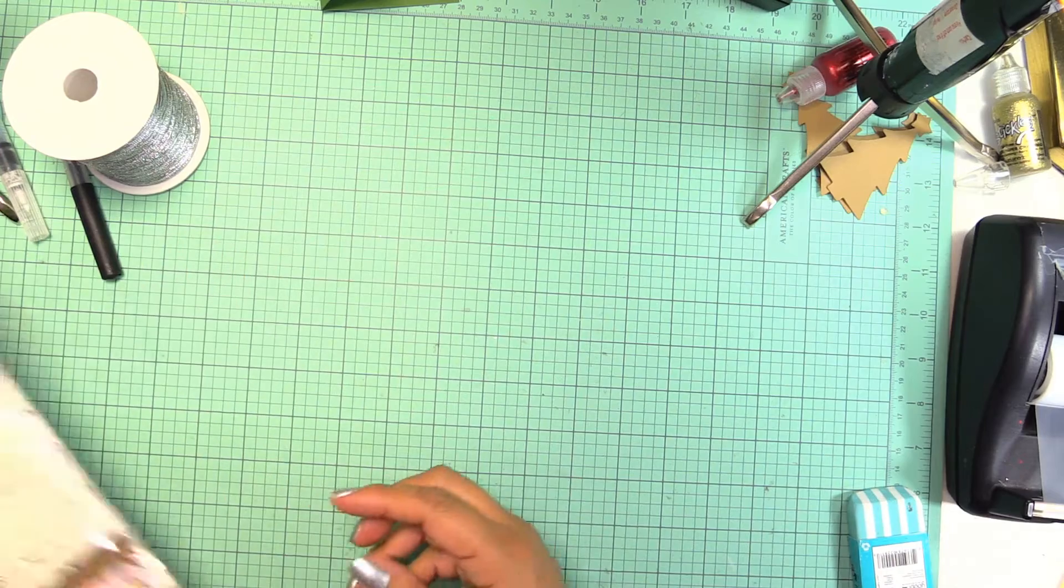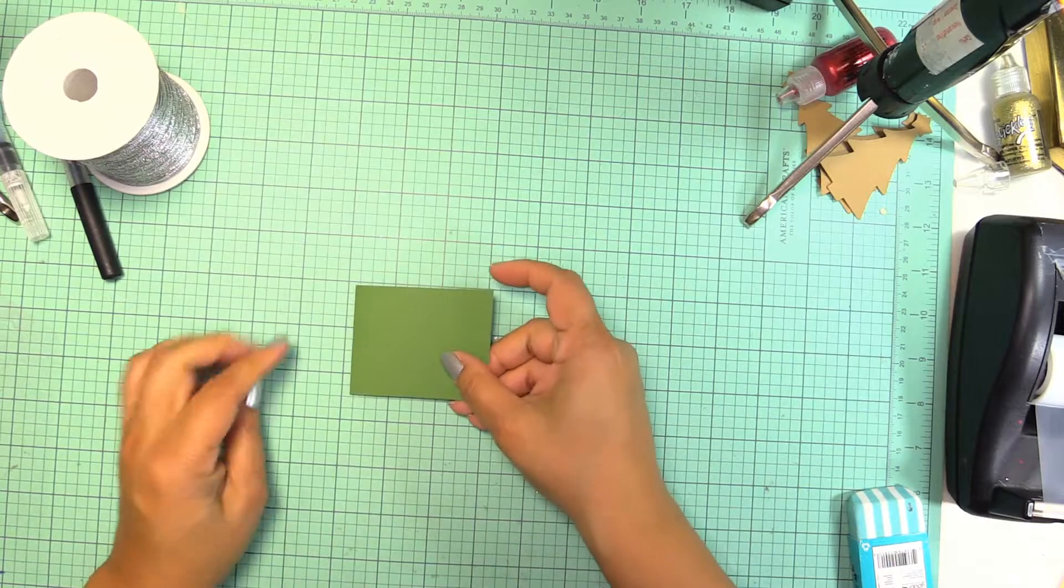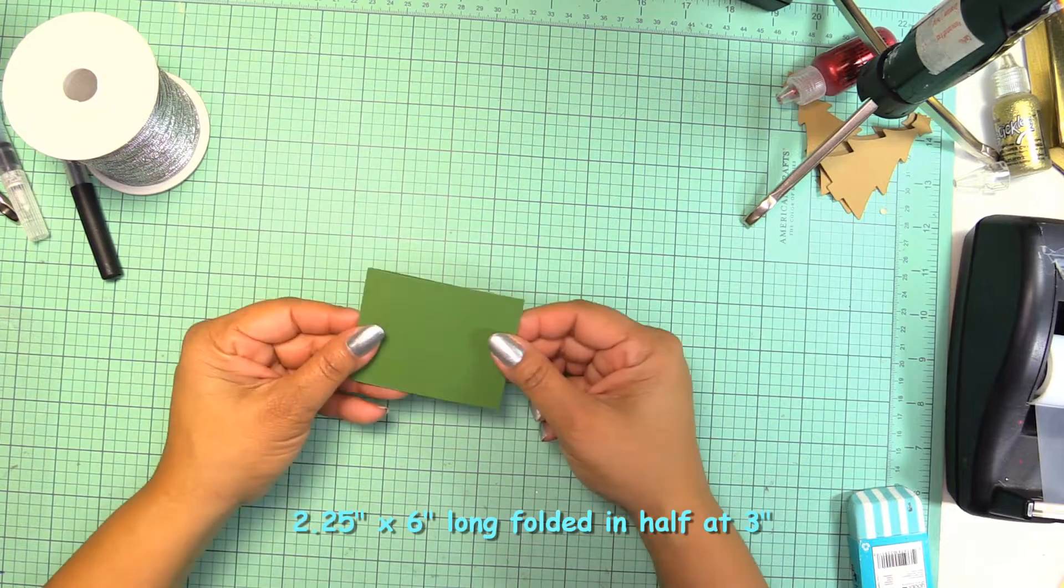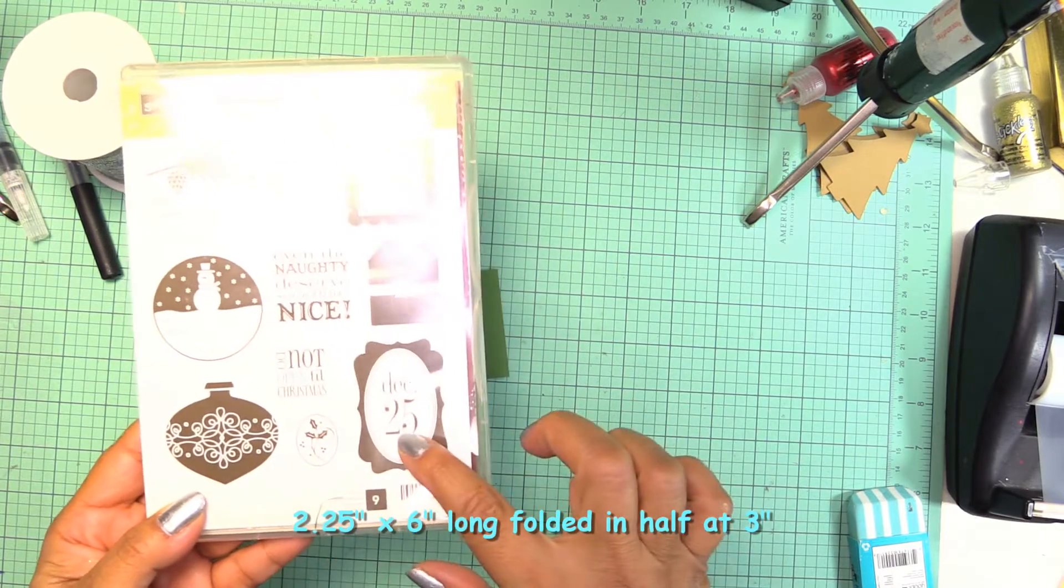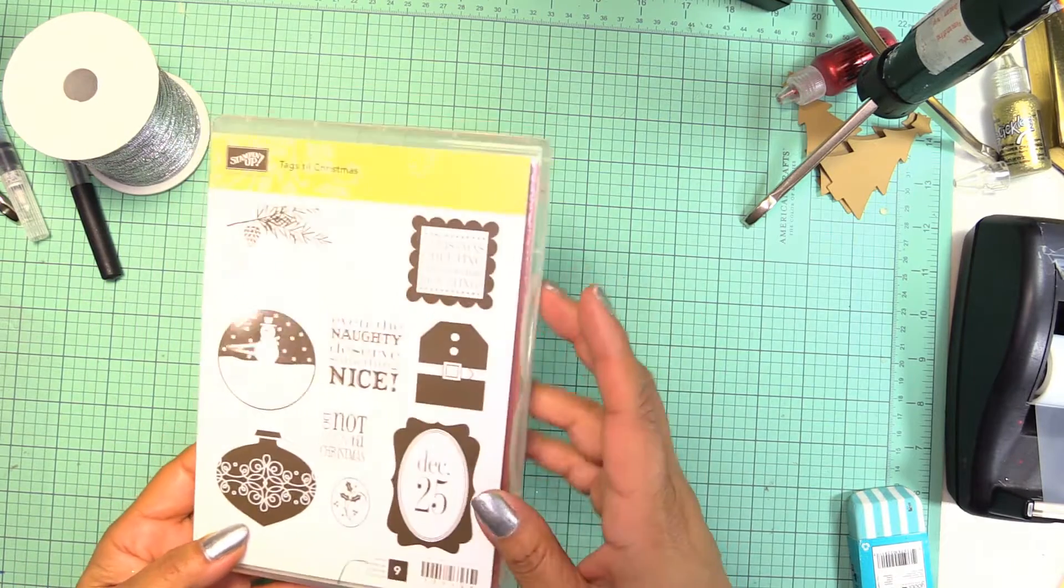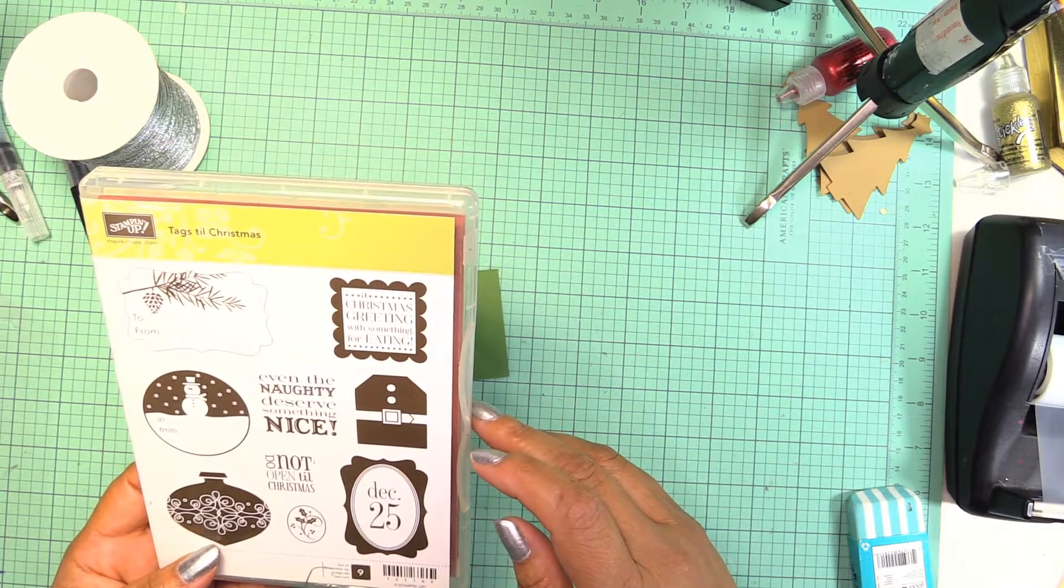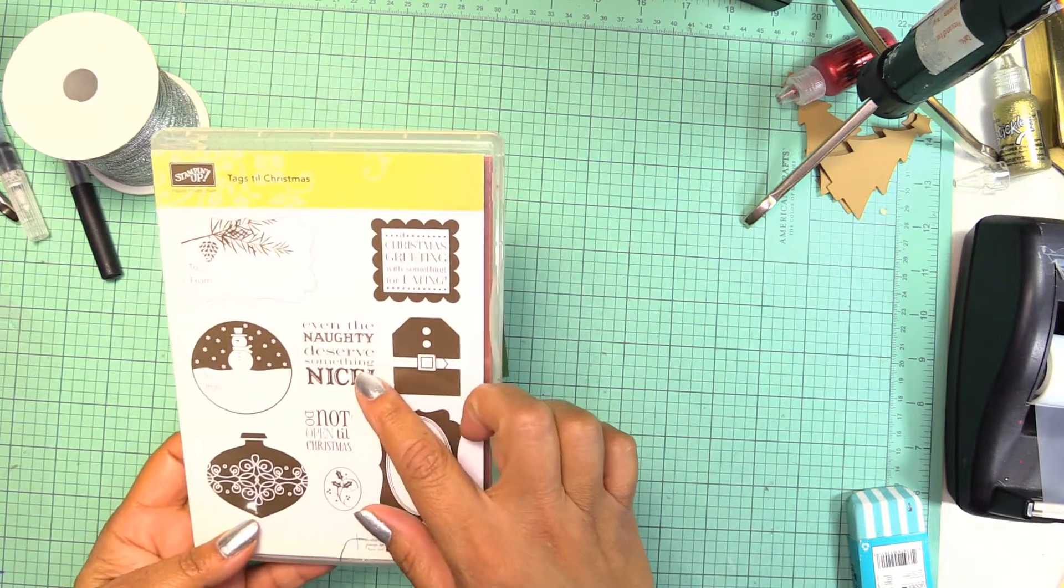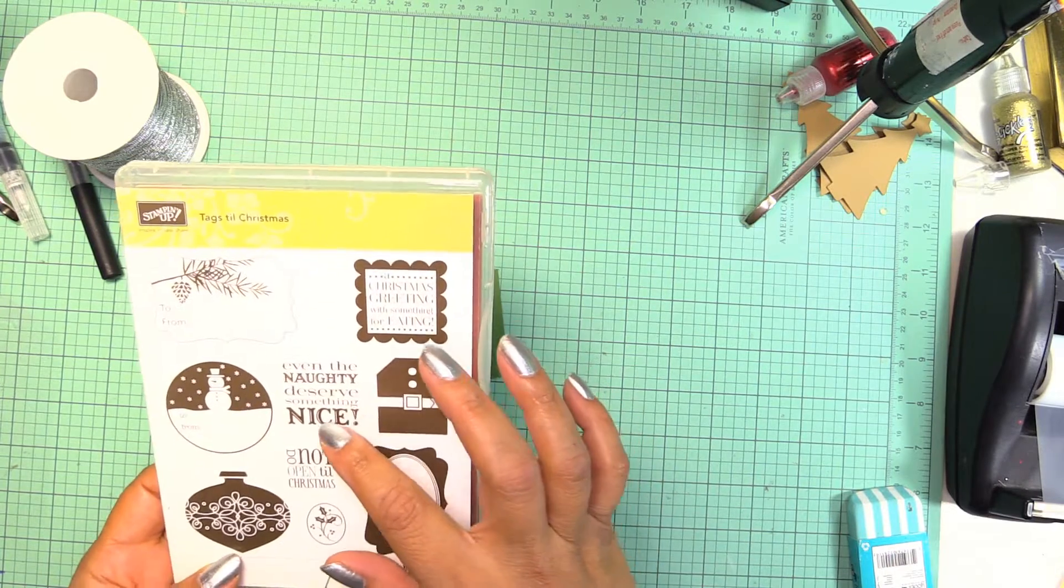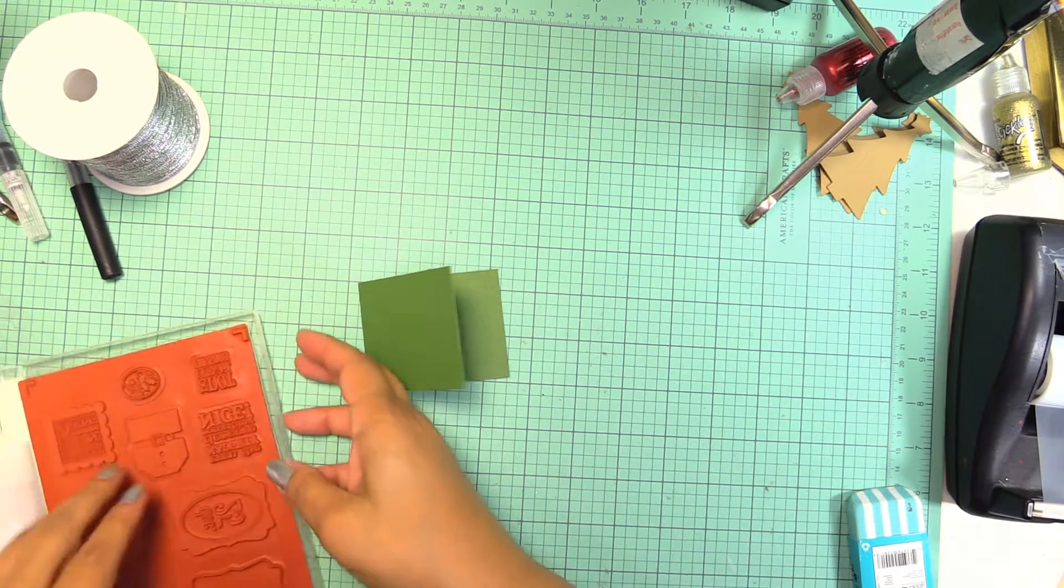The last project we have is a tag. I cut these two and a quarter by six, so it's a small little tag. I have these Christmas tags from a Stampin' Up set, and I'm gonna use this one that says 'even the naughty deserves something nice.' I'm gonna give it to my little niece because she's funny, so I'm just gonna stamp it.